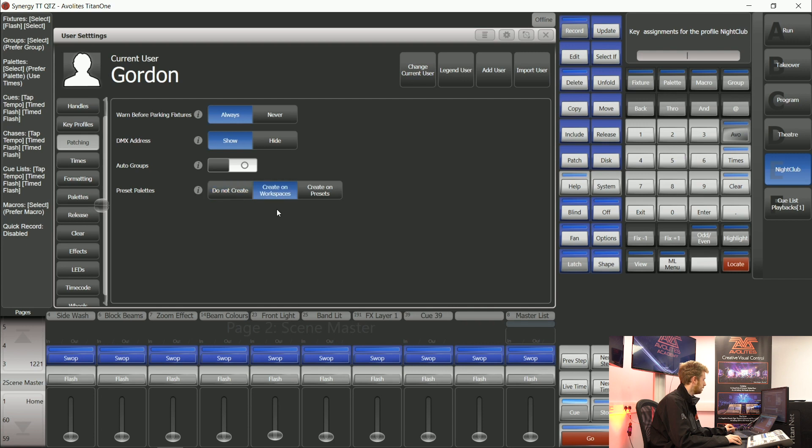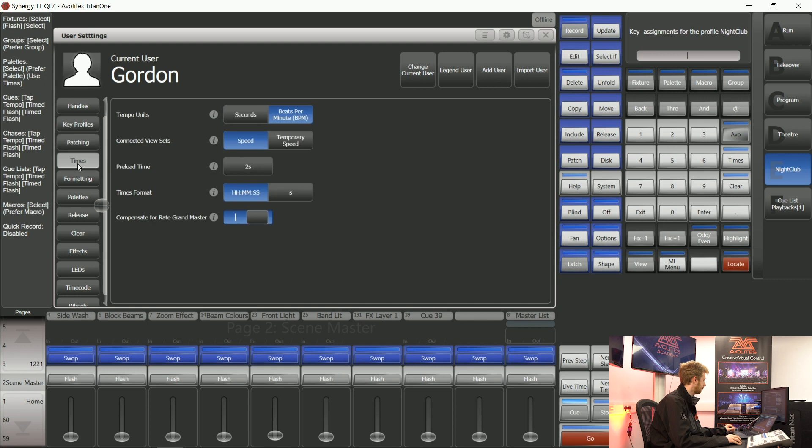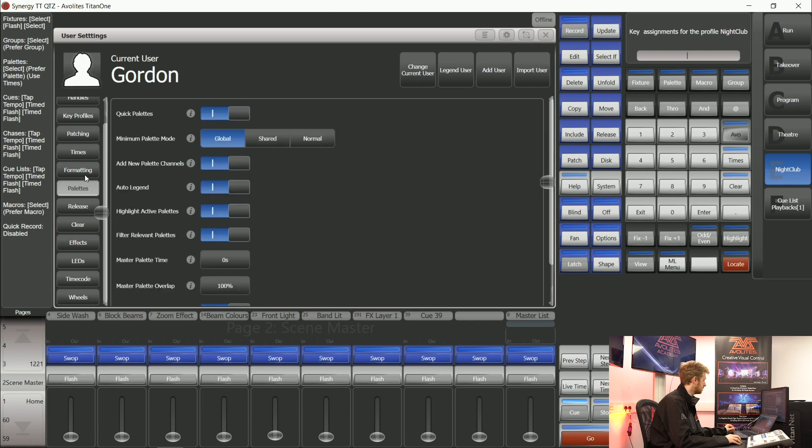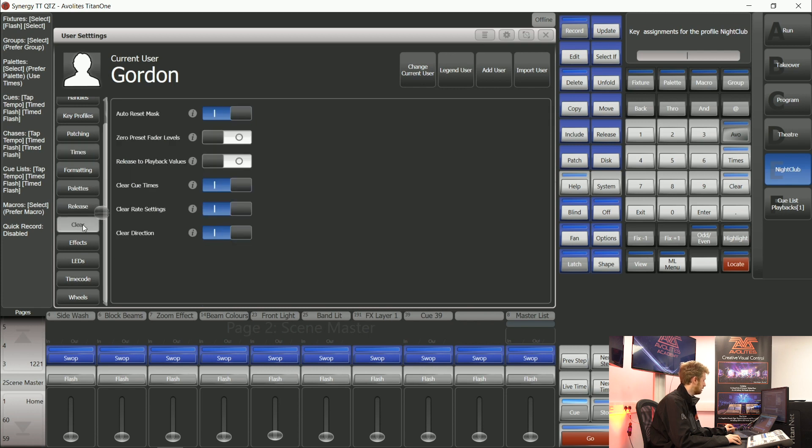You can make preset palettes appear on workspaces or not. You can also choose whether you deal in seconds or beats per minute. There's many user settings in here and taking some time to get used to them is the best way.